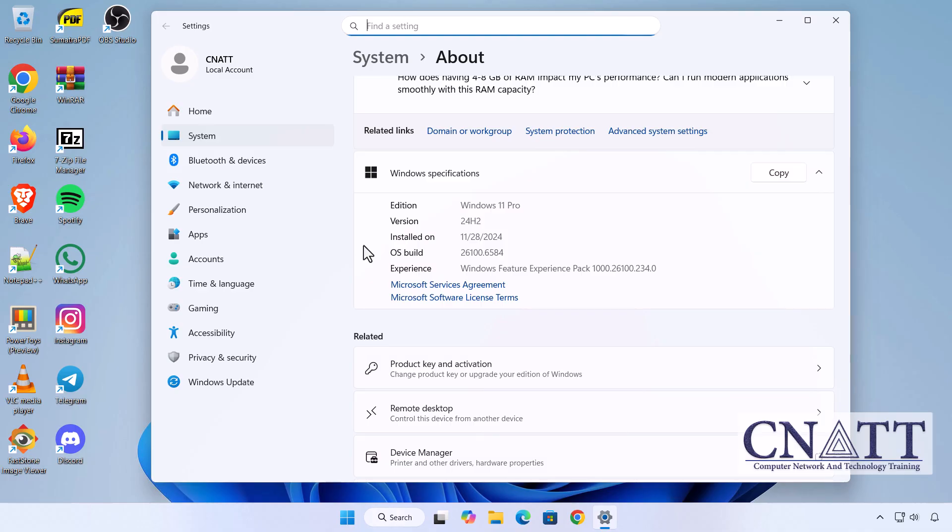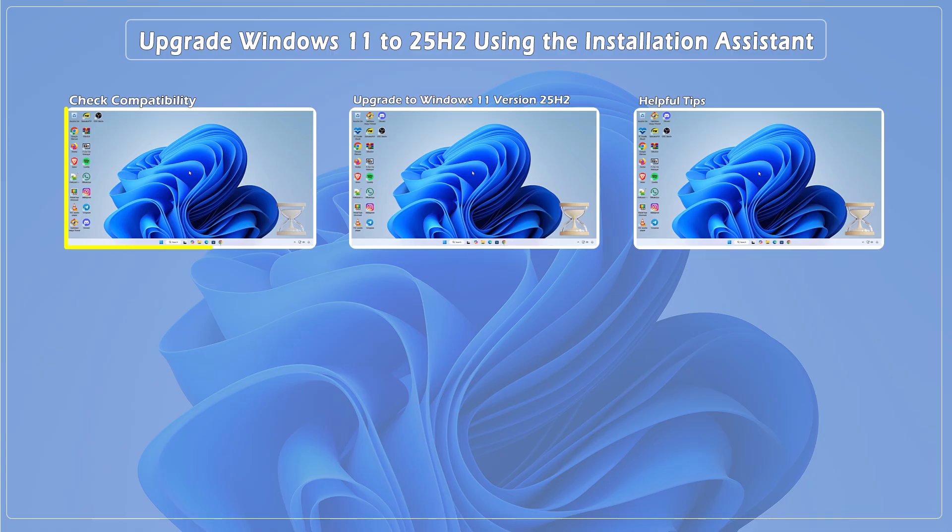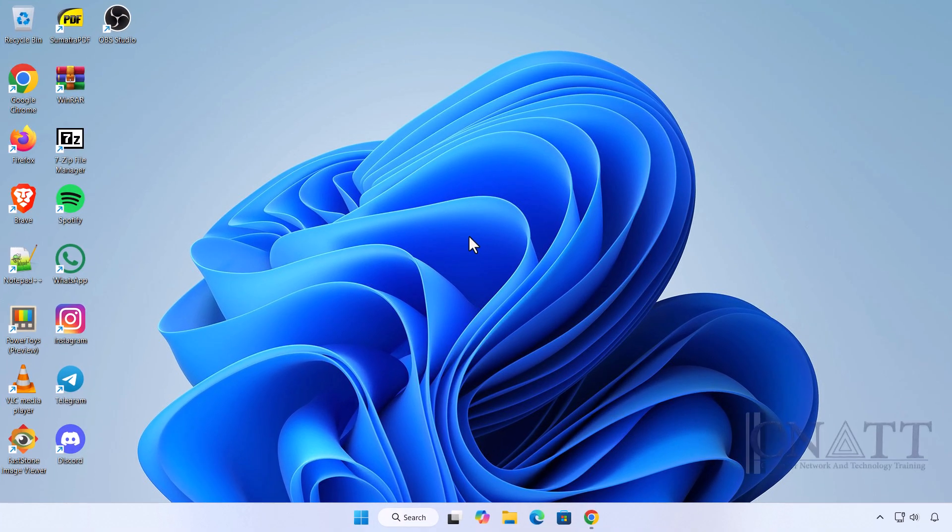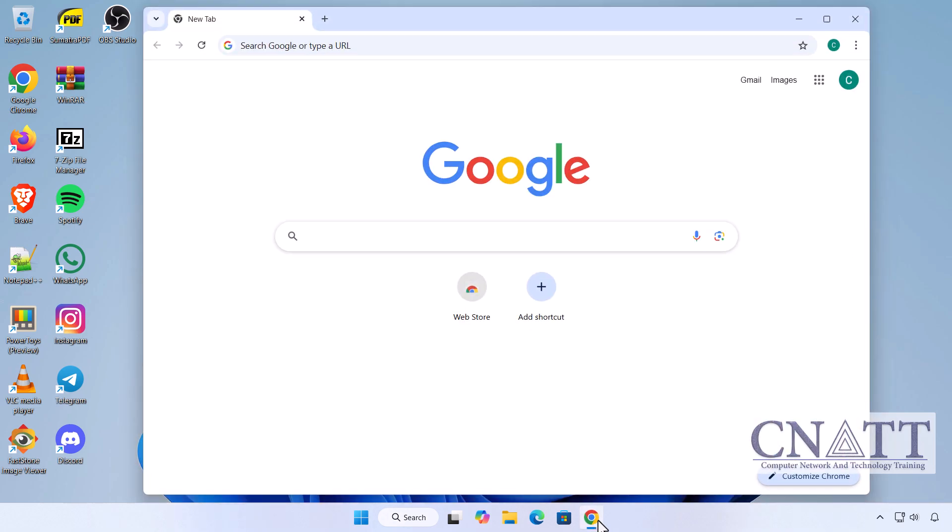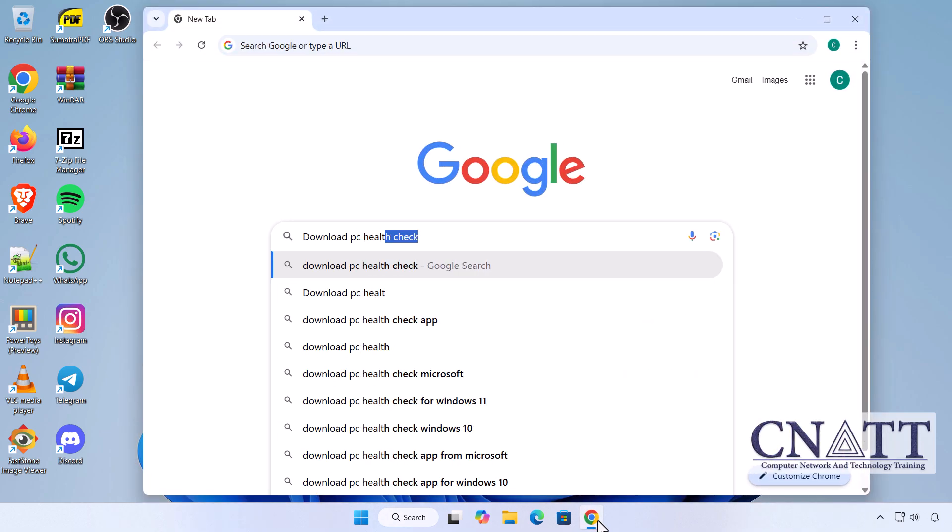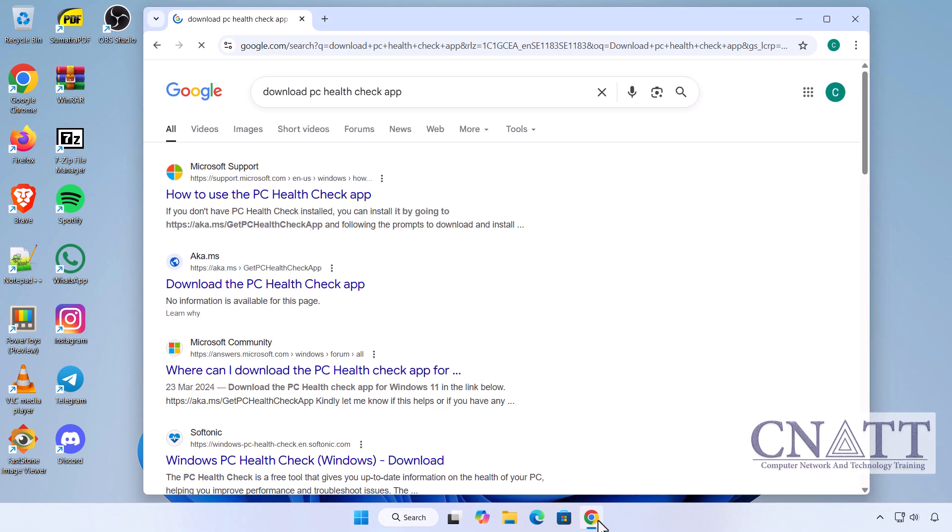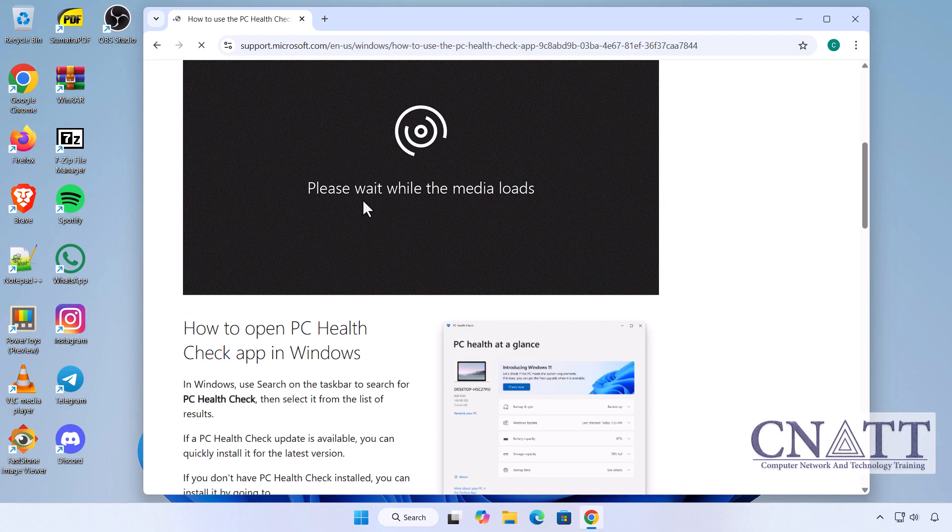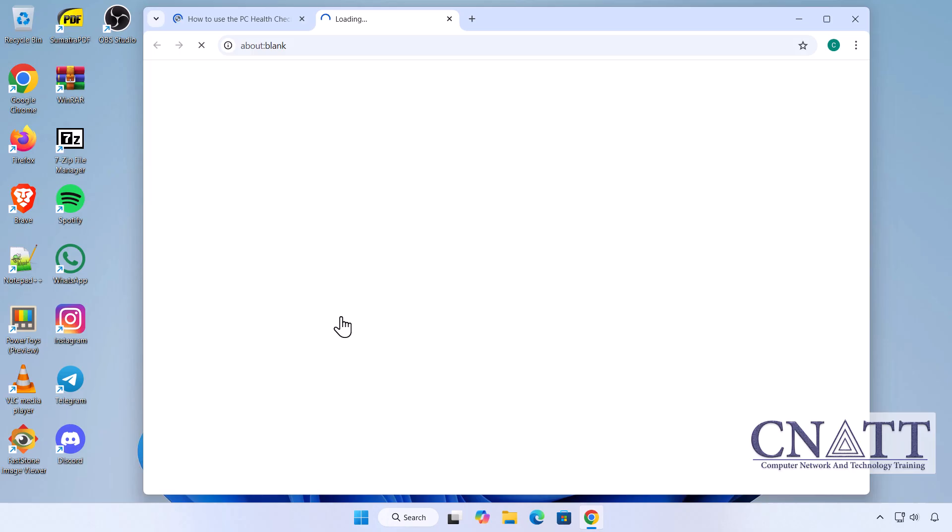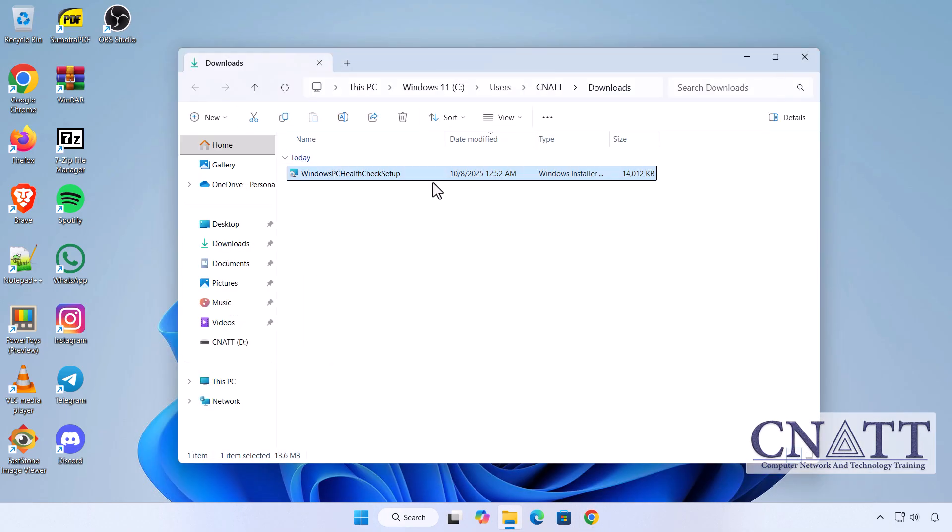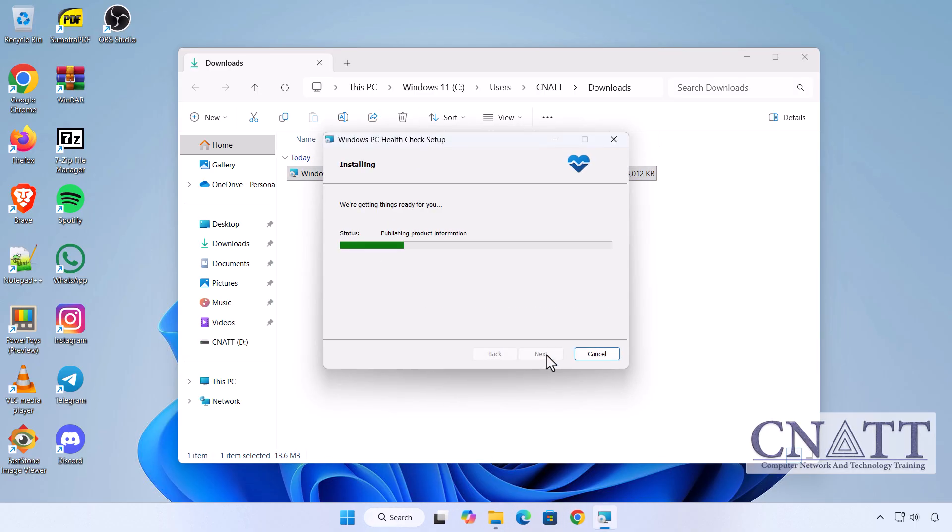Check compatibility first. Before upgrading, it's important to make sure your PC meets the requirements for Windows 11 25H2. You'll need to use Microsoft's PC Health Check tool to confirm your system is eligible, since the upgrade won't start without it. Visit the official Microsoft website (link in the description below), download and install the PC Health Check app.